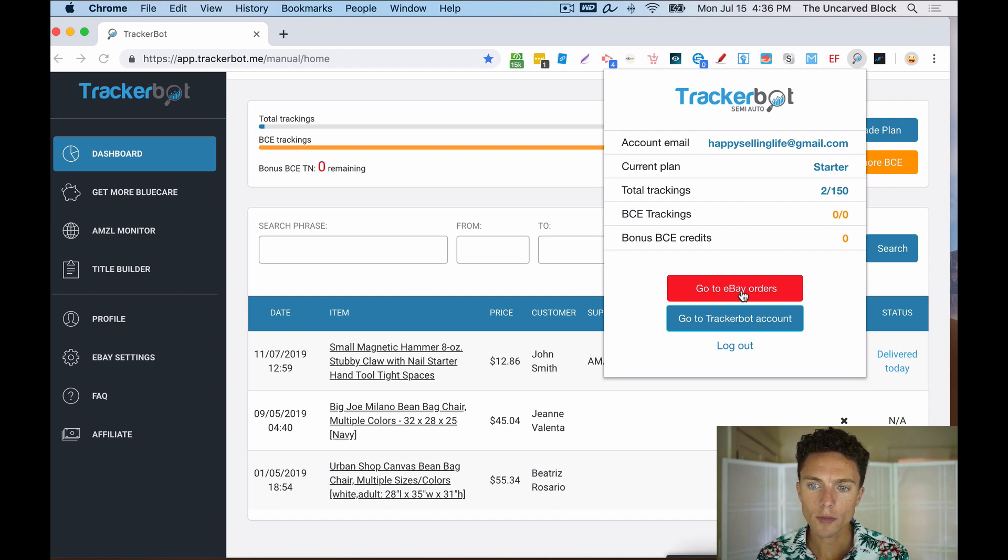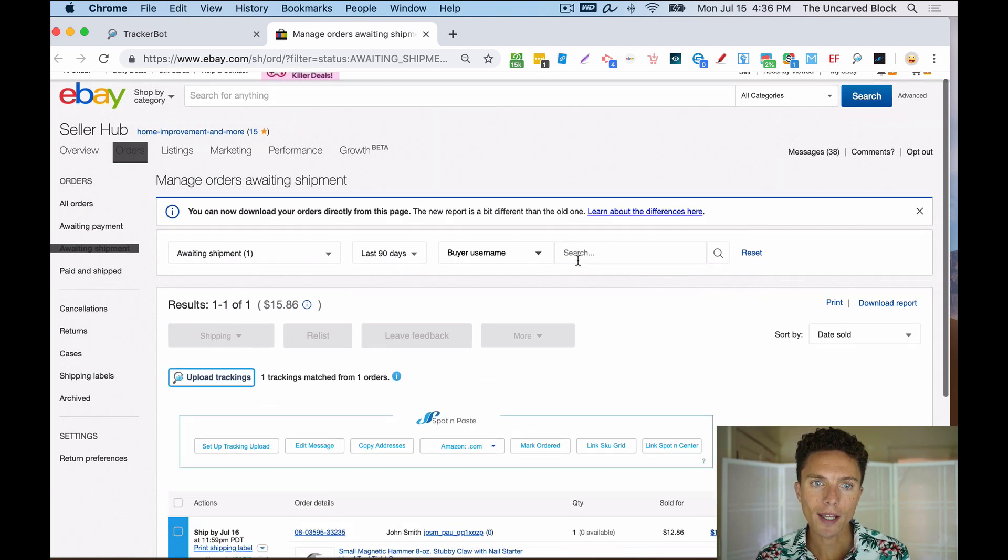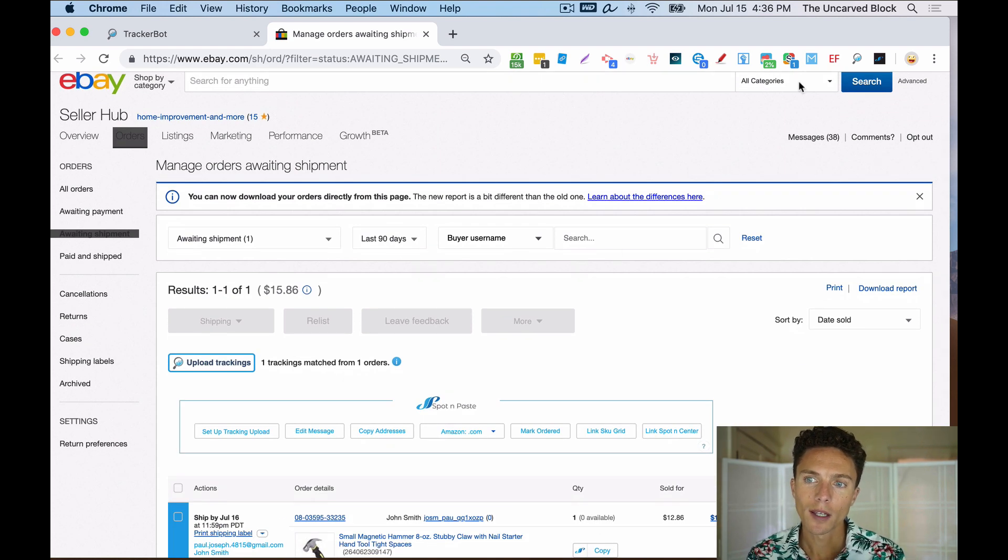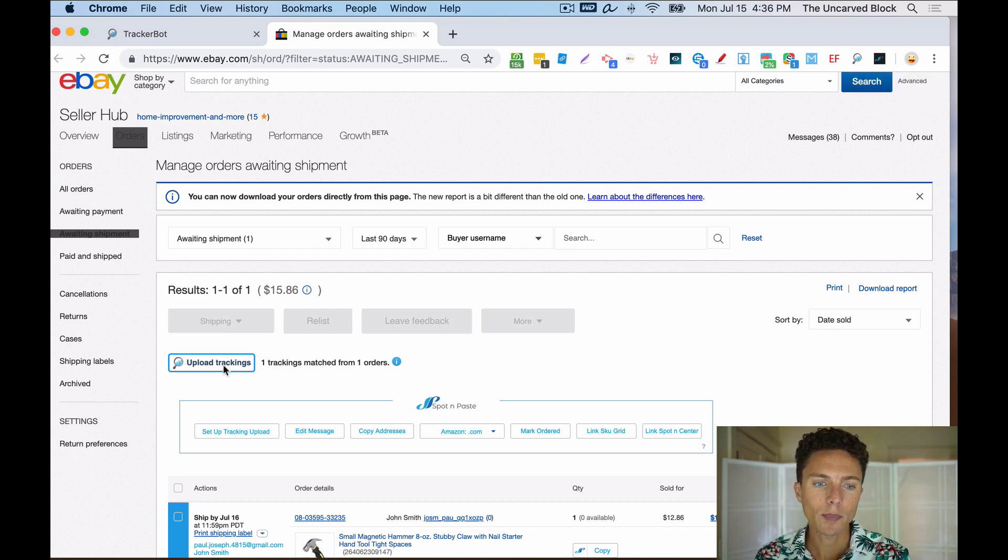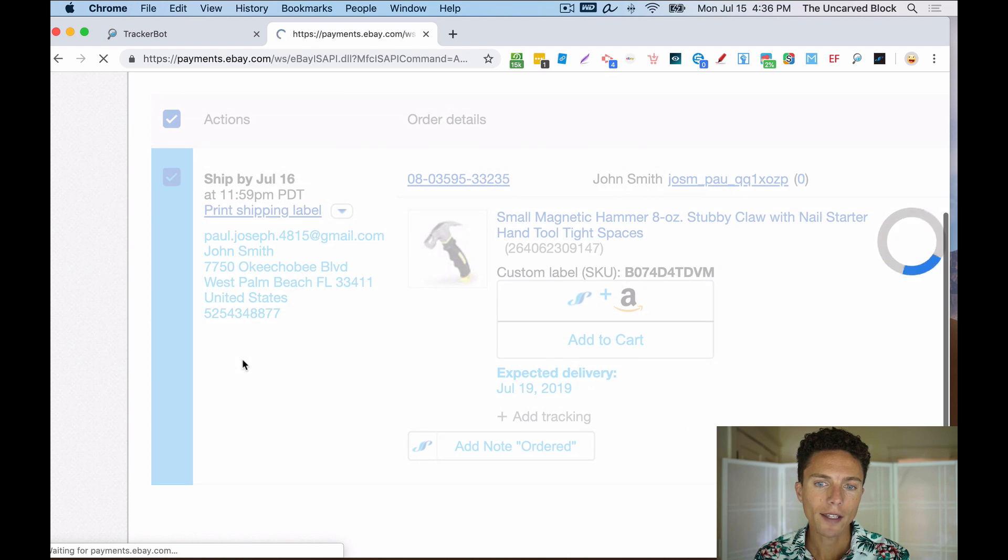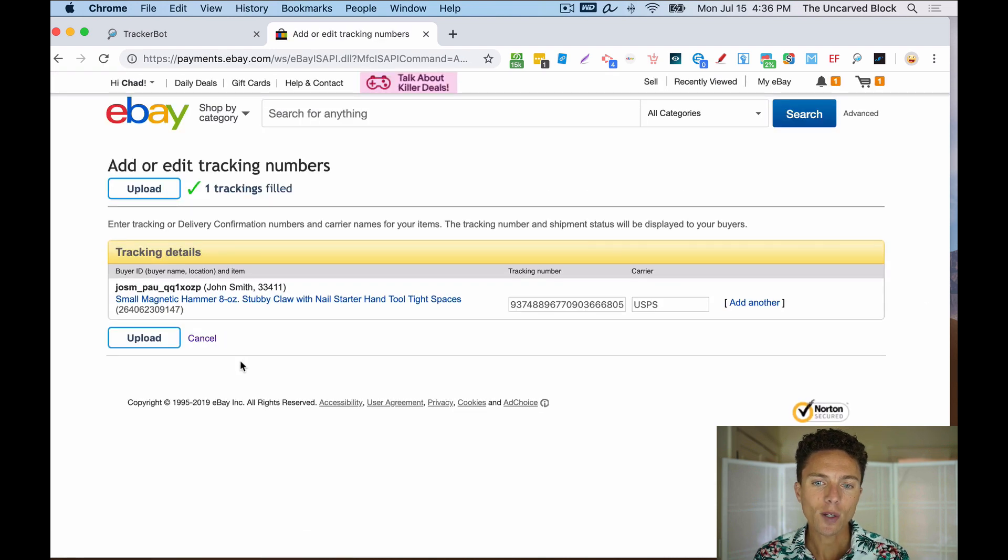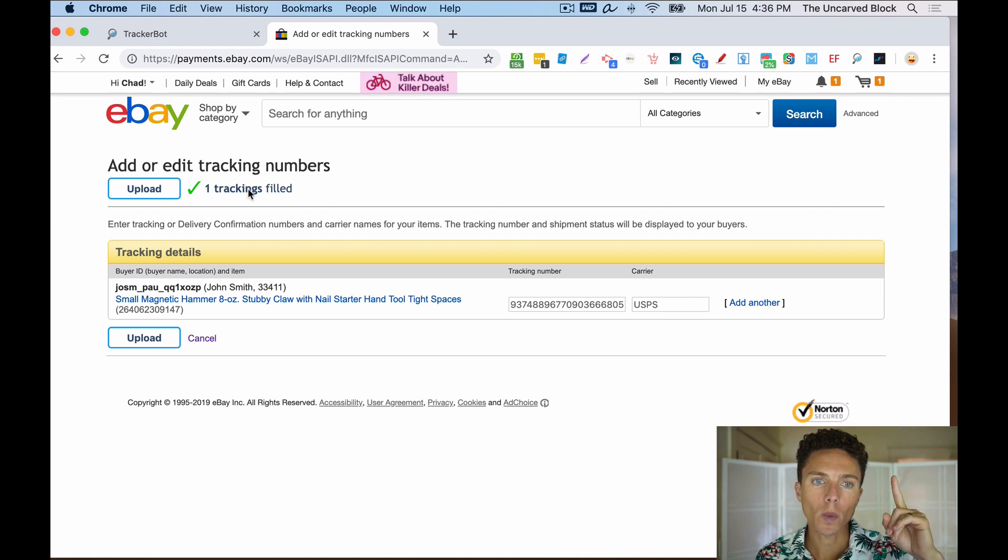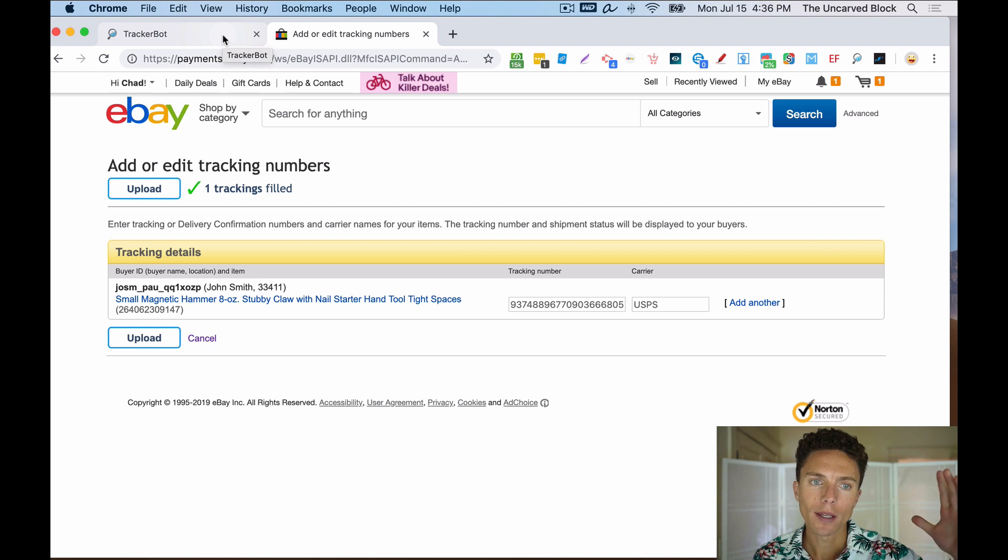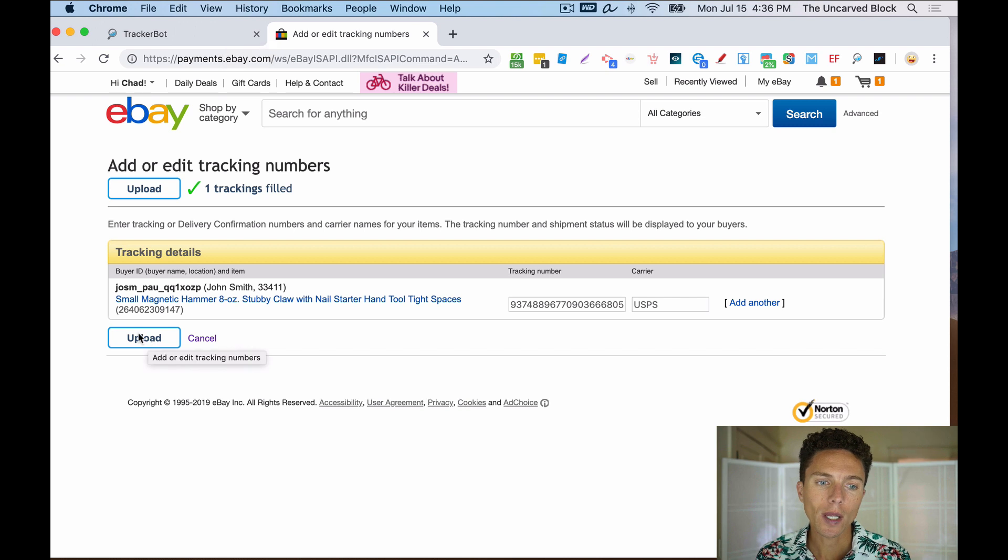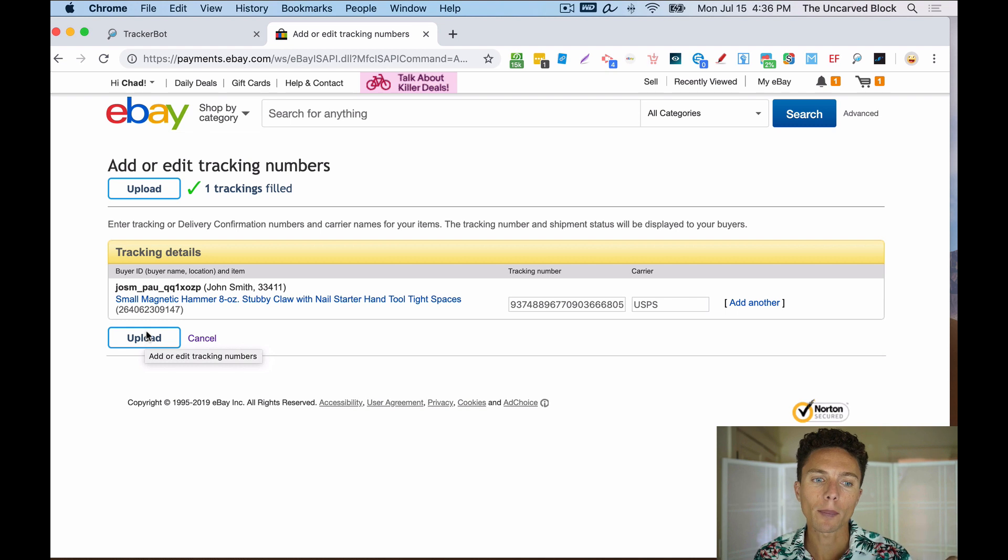That will bring me to my all orders page on eBay. So, so far I've clicked the Chrome extension, the button inside of it. Now I'm clicking this button that says upload trackings. And what it will do is any new tracking numbers will now appear on this page. You only have one. If we had 10, all 10 of them would appear here. I think you can do up to 50 at a time will all appear here. And then we click on this button that says upload. And all the new tracking numbers will then be uploaded. And that's it.